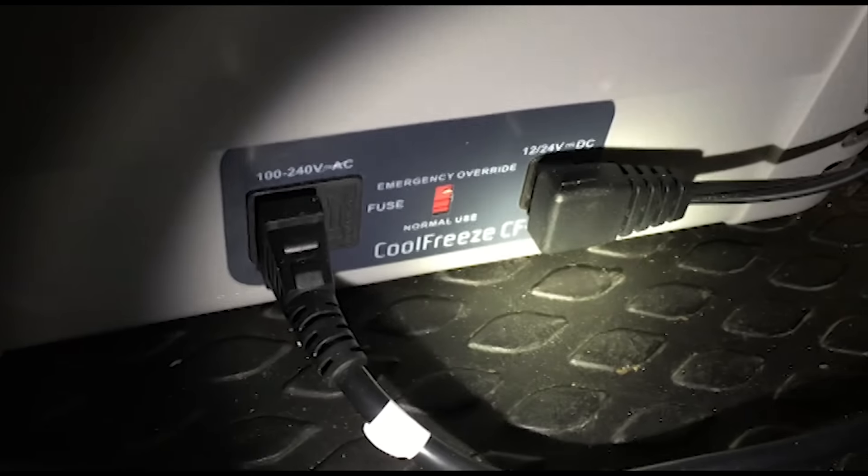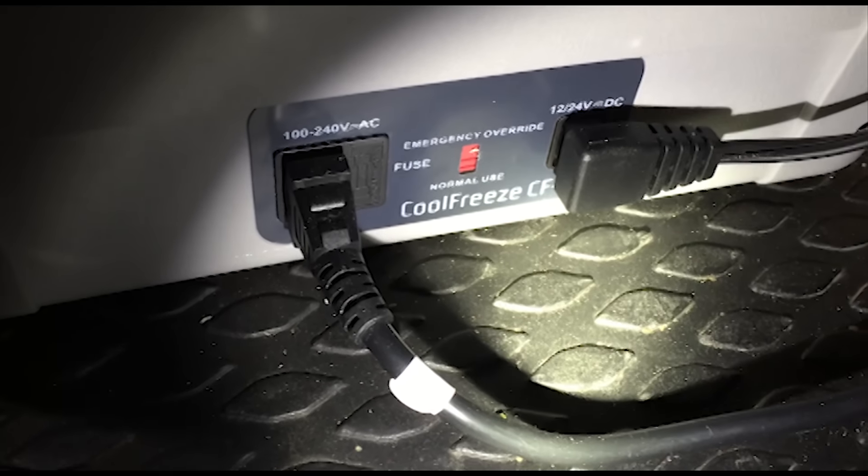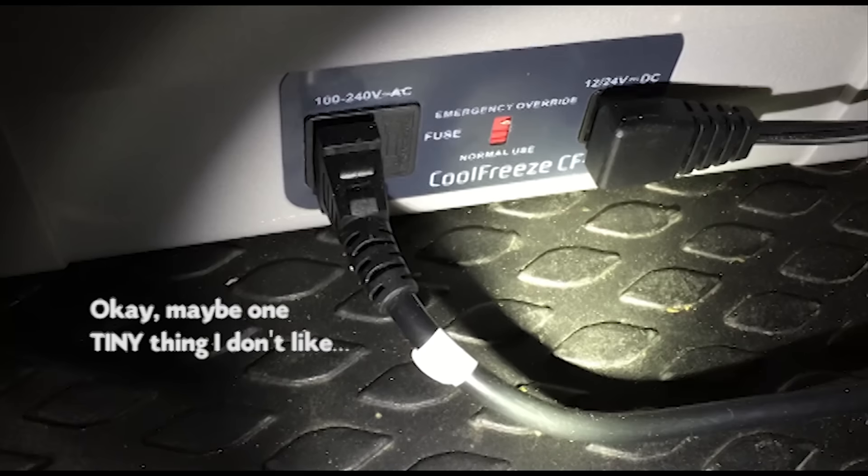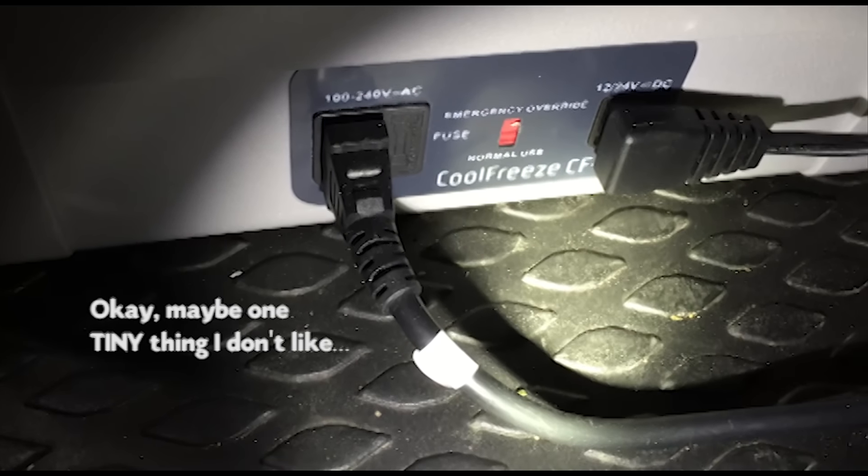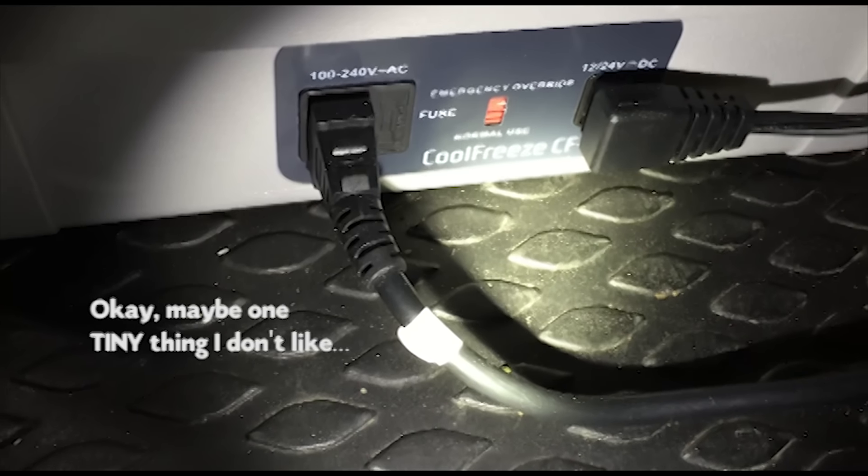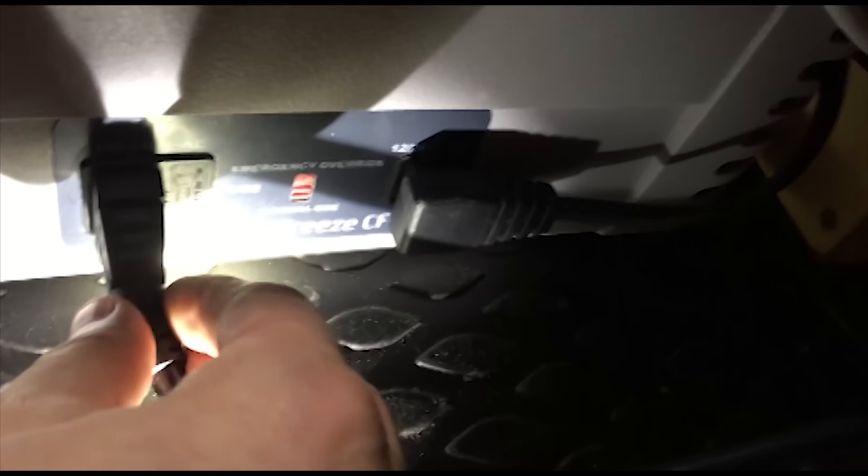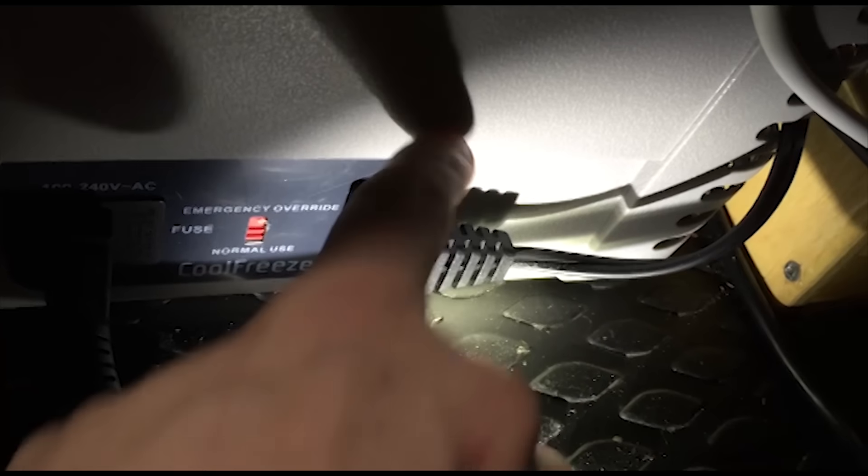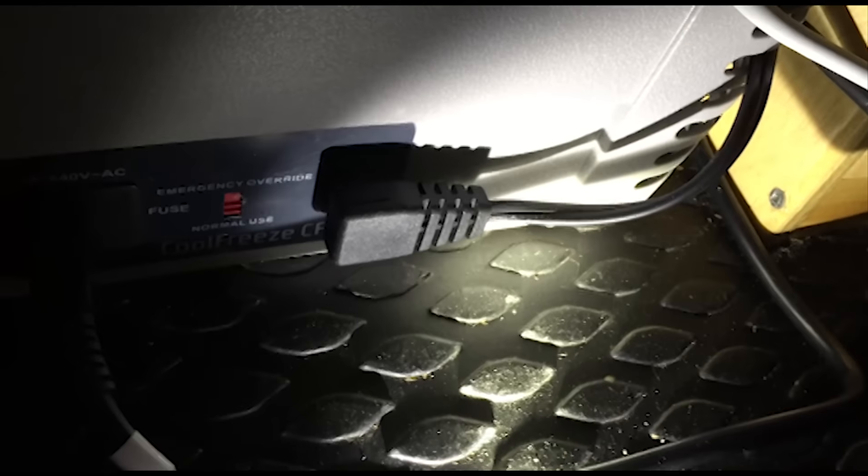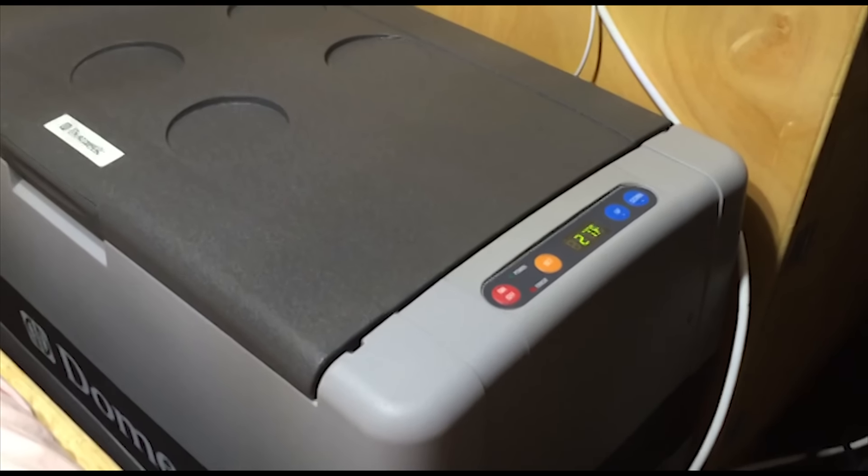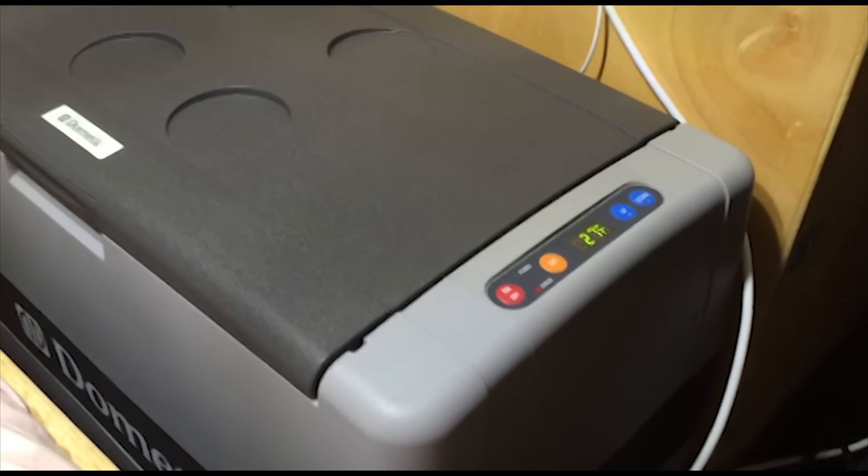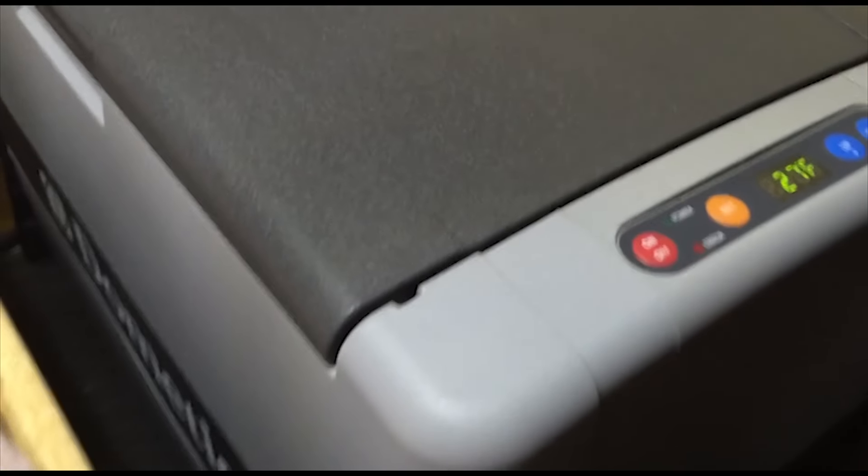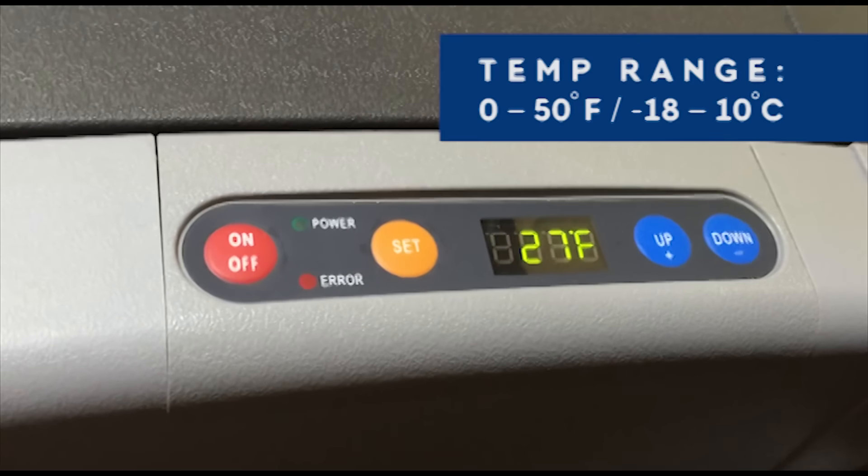And by the way this is the Dometic CoolFreeze CF-50. You can see the one thing actually that I don't like which isn't a huge deal because I am going to have solar before too terribly long, but I would have really preferred it if this plug was the same shape as this plug. This is the 12 volt plug, it just makes a nice L and you can see how that just tucks real nicely back there. This thing fits just perfectly in this space and you got all your controls here on the side.